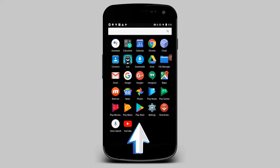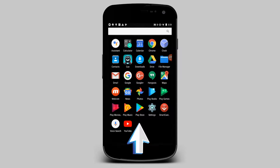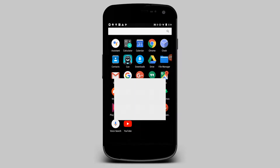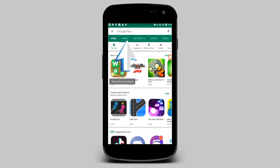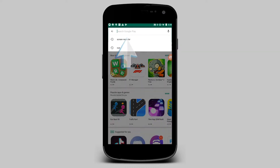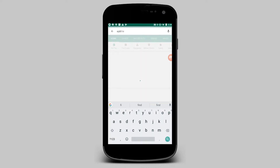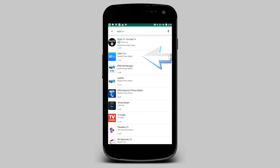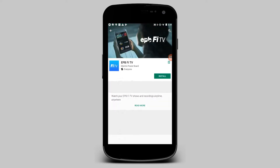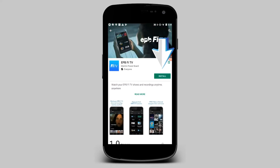To download FiTV to your Android mobile device, go to Play Store, indicated by this icon. Using the search field indicated here, type in EPB FiTV and the FiTV app icon will appear. Click on the FiTV icon and choose Install.